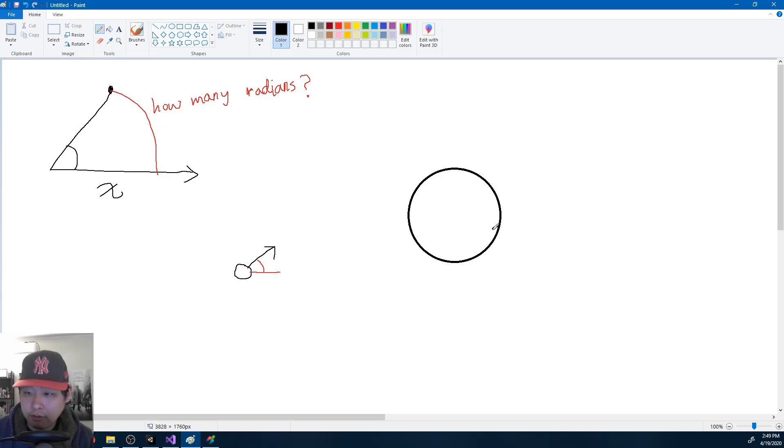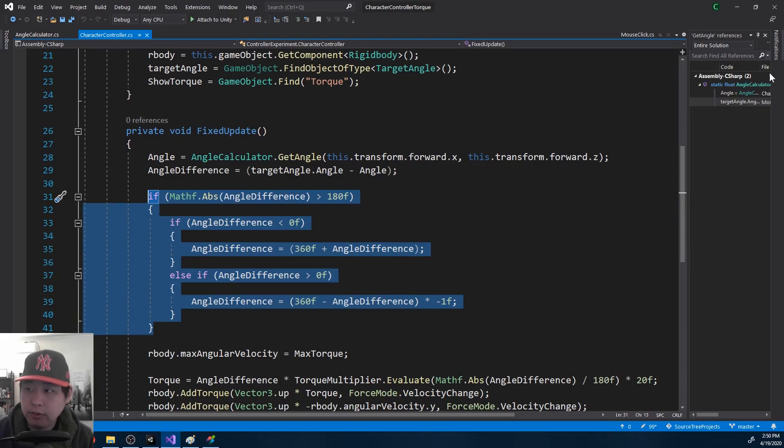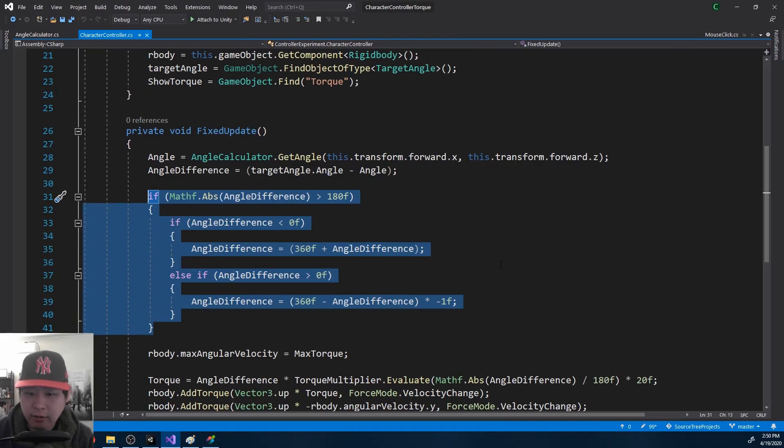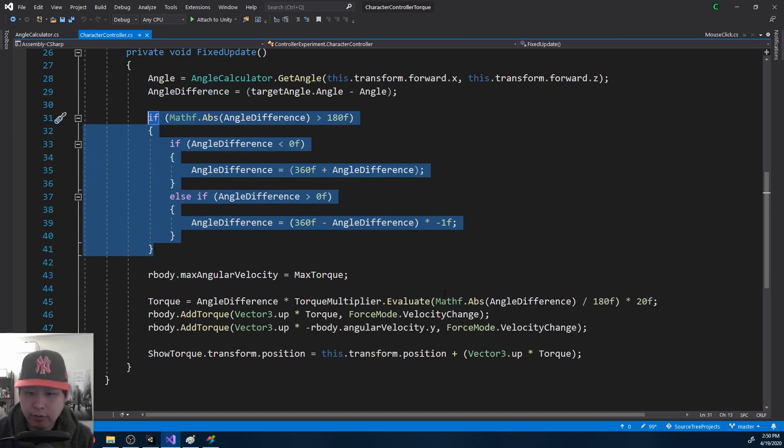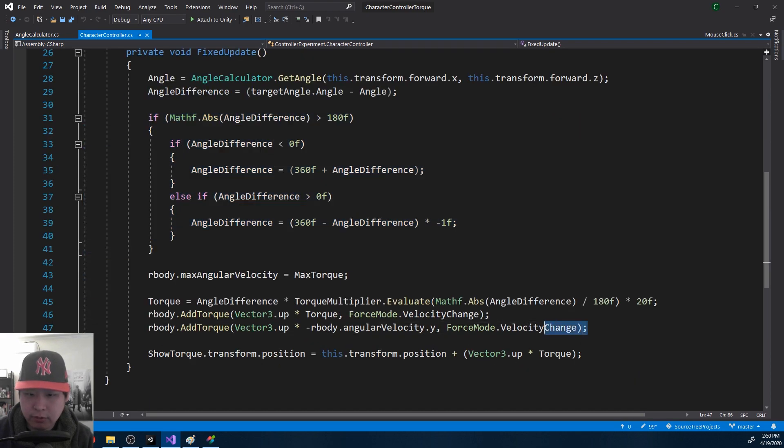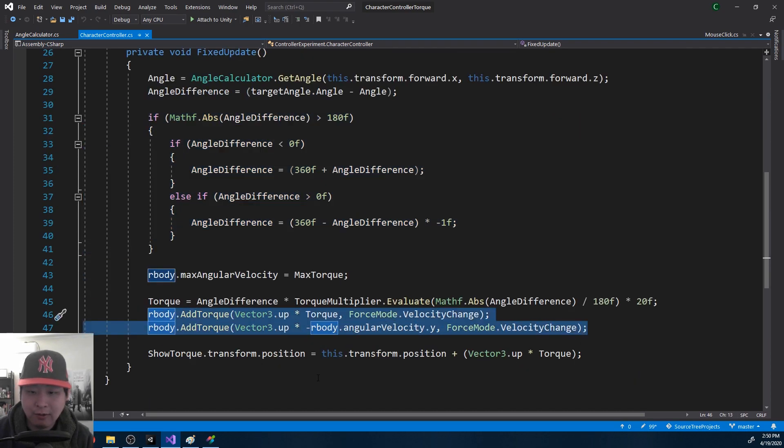If we have a circle in two different points, you want to go this way, not the other way. So now that we have the angle difference, we use that value to add torque or minus torque.